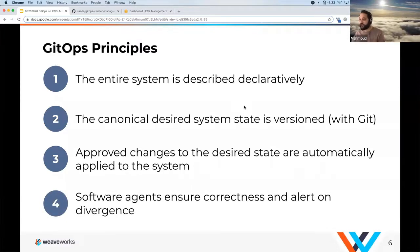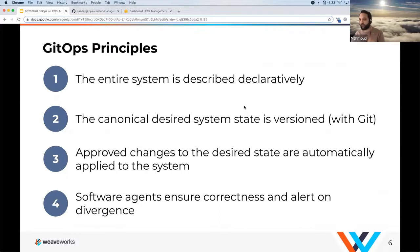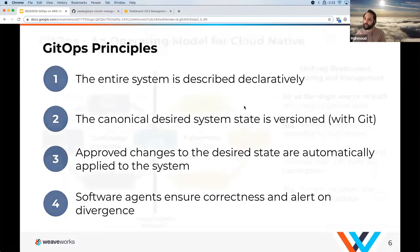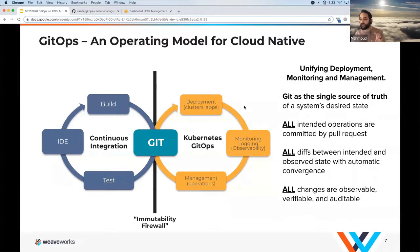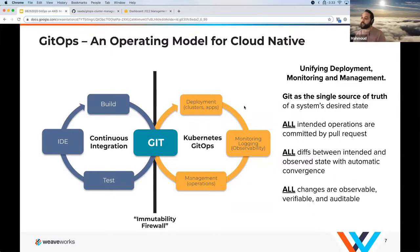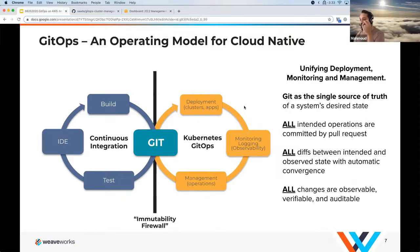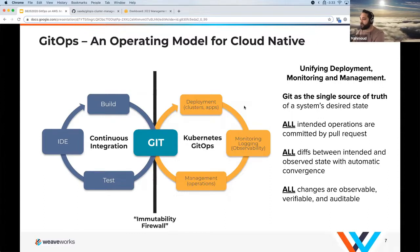There are software agents that run in your clusters or outside them to ensure correctness in your systems, as well as to notify you if any drift or divergence occurs between your desired state and your current state. On the left we have the continuous integration or developer experience, where developers submit code changes to Git, go through tests, building, and publishing. Then we make another change to Git to propagate that change to our deployments — whether deploying clusters, the infrastructure itself, applications, or monitoring, logging, and operations.